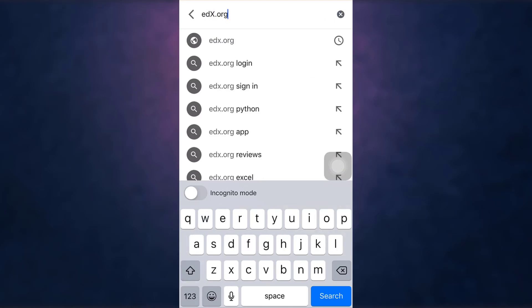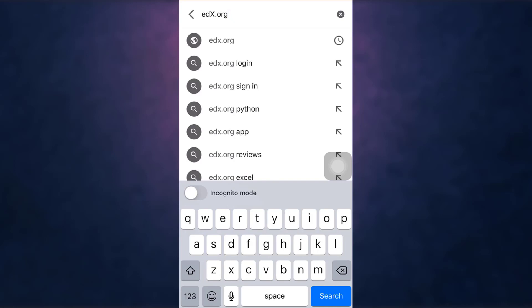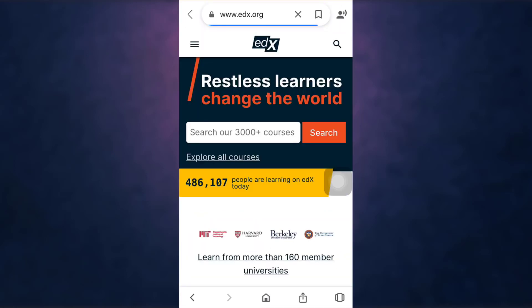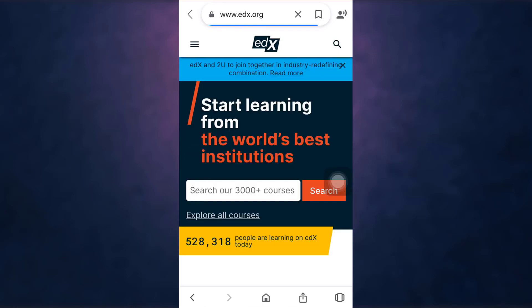When you're done, tap on the search button which is on the bottom left. This way you will land on the edX website. Now tap on the three bar menu icon which is on top left.